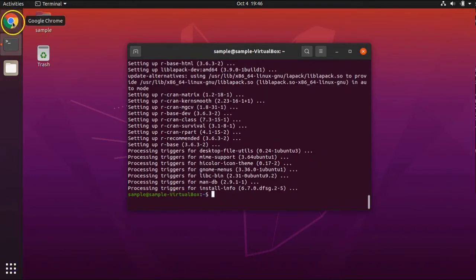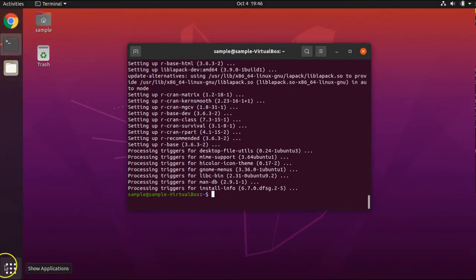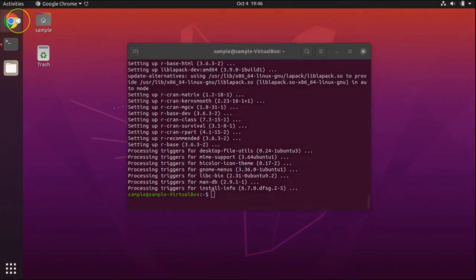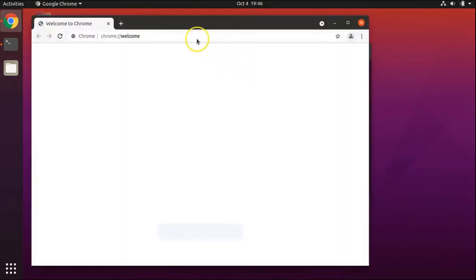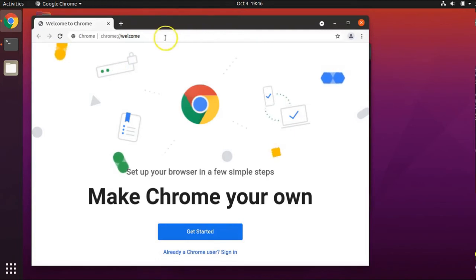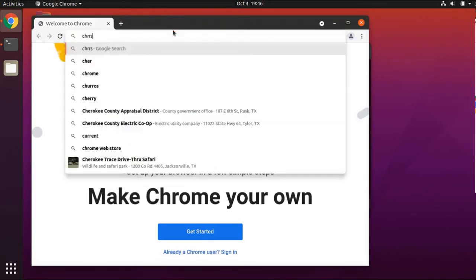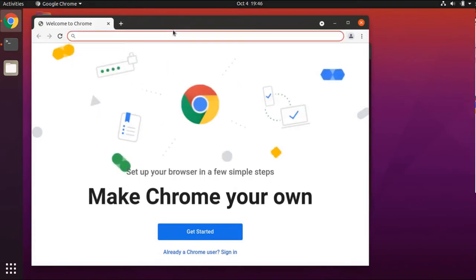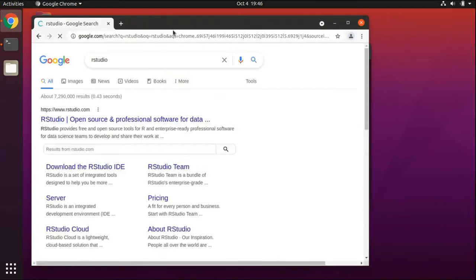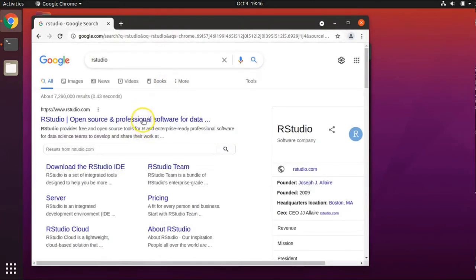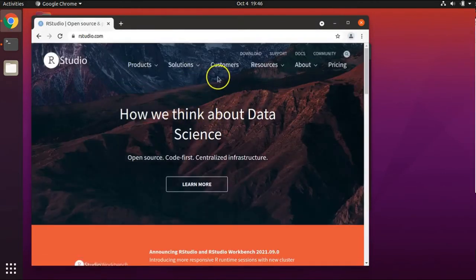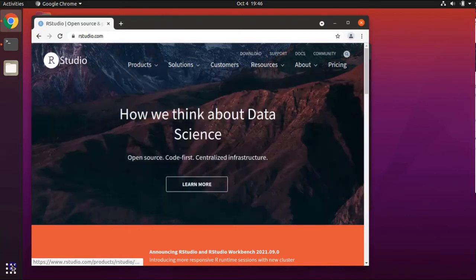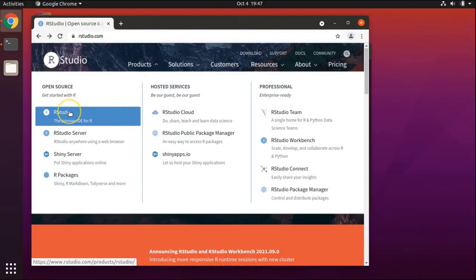Next, open up a browser window. I'm going to choose Google Chrome, which I have pinned to my favorites on the left, or you can find a browser such as Firefox by searching below. Do a search for RStudio. Click on the result to get to the RStudio website. Under the drop-down menu where it says Products, select RStudio.